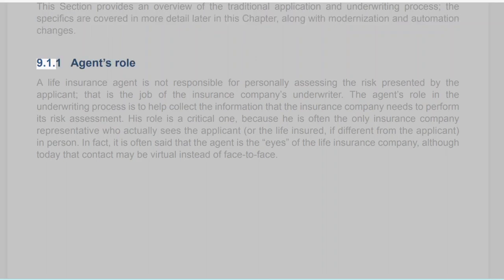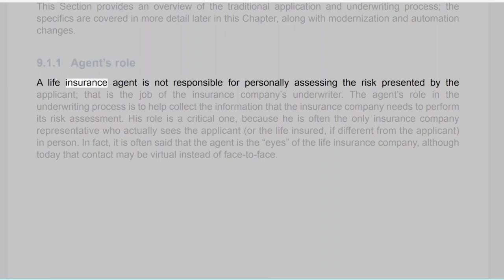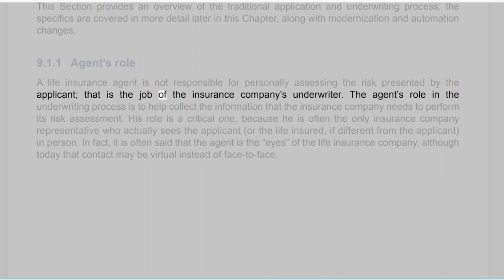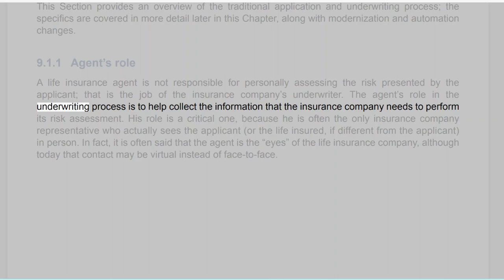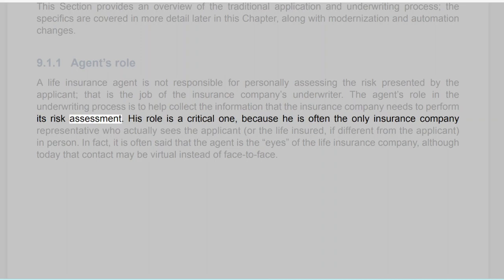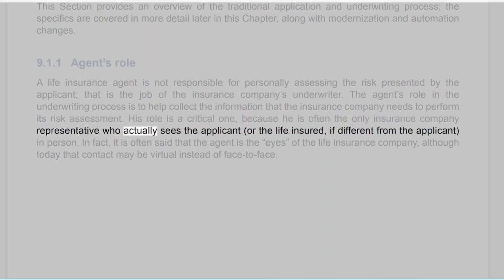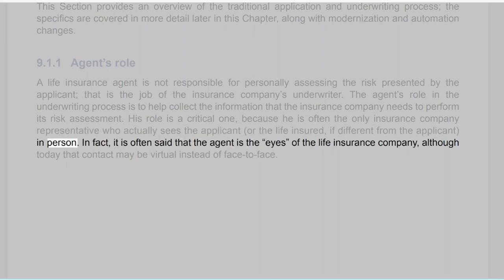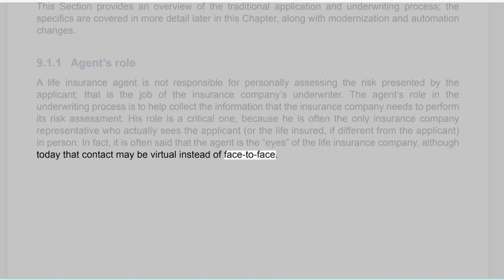Section 9.1.1: Agent's Role. A life insurance agent is not responsible for personally assessing the risk presented by the applicant — that is the job of the insurance company's underwriter. The agent's role in the underwriting process is to help collect the information the insurance company needs to perform its risk assessment. His role is critical because he is often the only insurance company representative who actually sees the applicant or the life insured in person. In fact, it is often said that the agent is the eyes of the life insurance company, although today the contact may be virtual instead of face-to-face.